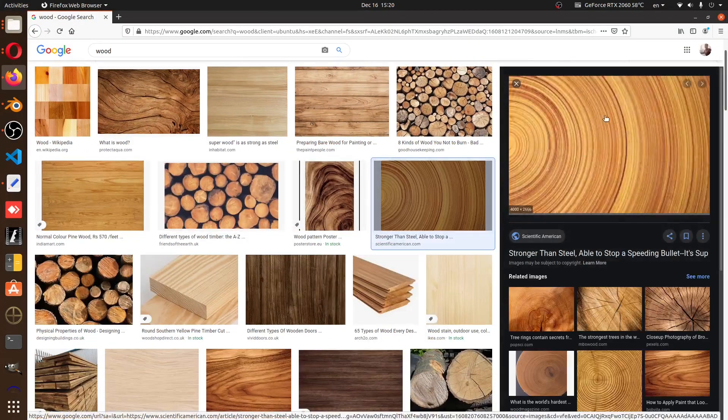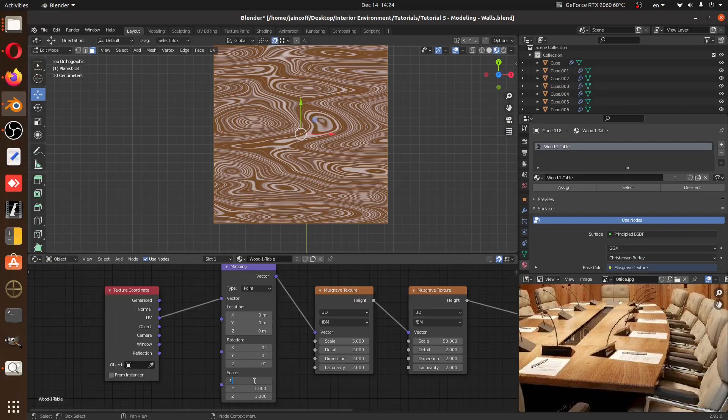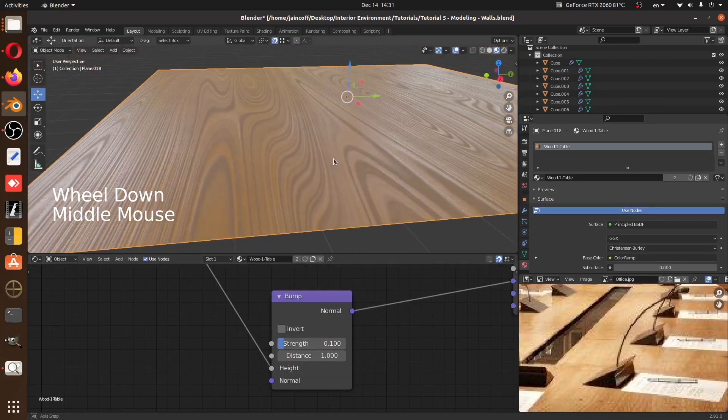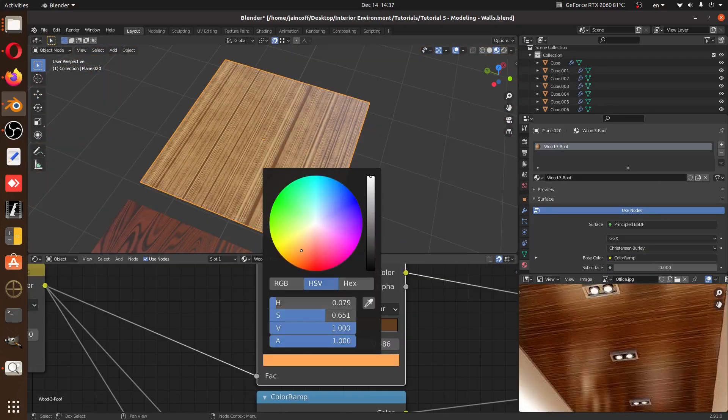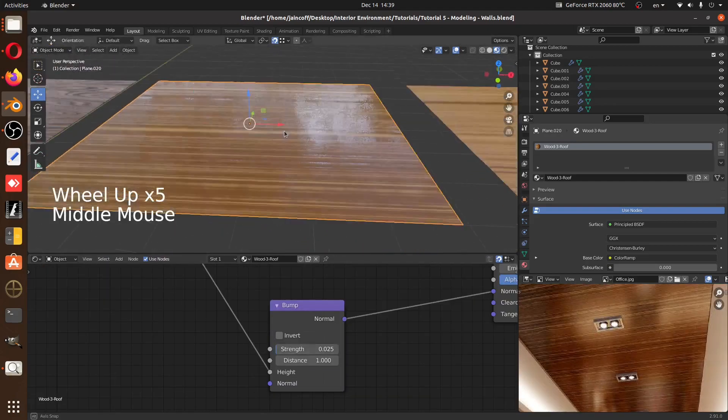It consists of layers, one layer on top of another. We're going to be using the Musgrave texture to build this wood. We're going to be creating a variety of types, changing the settings to have different types of woods.